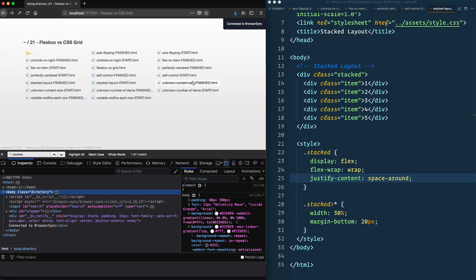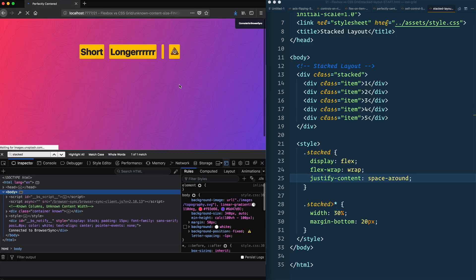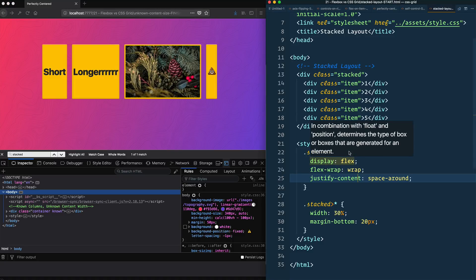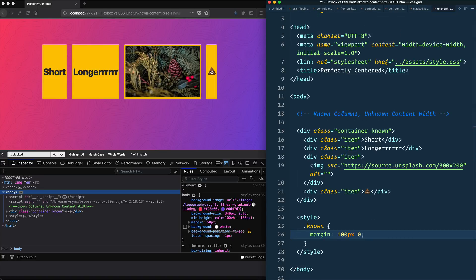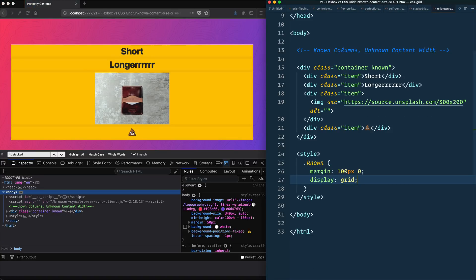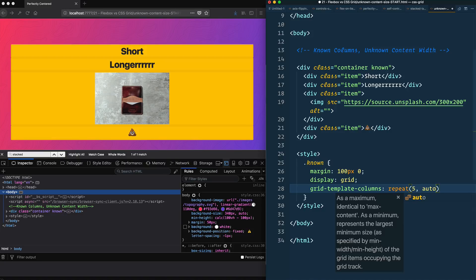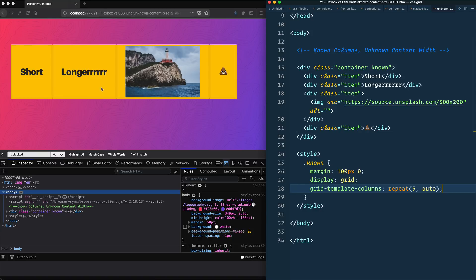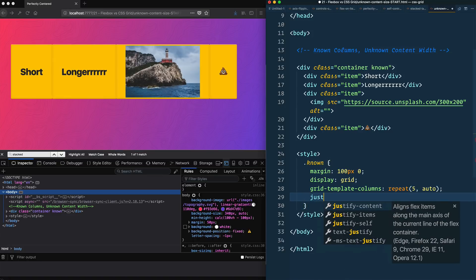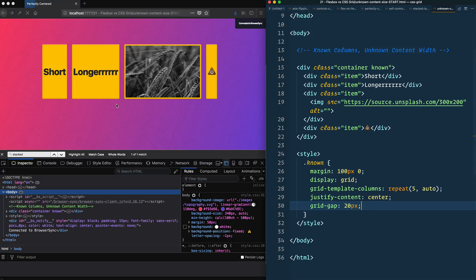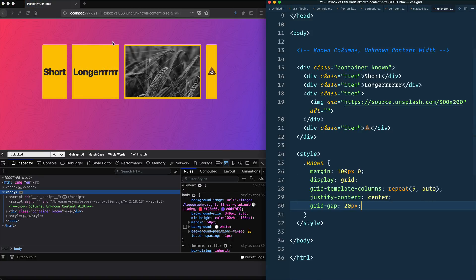The 'unknown content size' example: if you don't know how wide items are but want them centered, here's how to do it in grid. Go to 'unknown-content-size-start', say display: grid, and since we do know the number of columns we can say grid-template-columns: repeat(5, auto). That auto-sizes each column based on content — you can see the image loaded and reflowed itself. Then justify-content: center centers everything, and adding grid-gap: 20px keeps it clean.